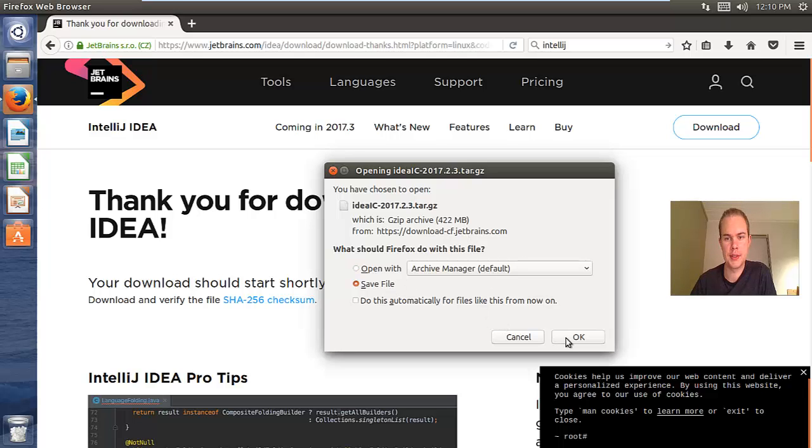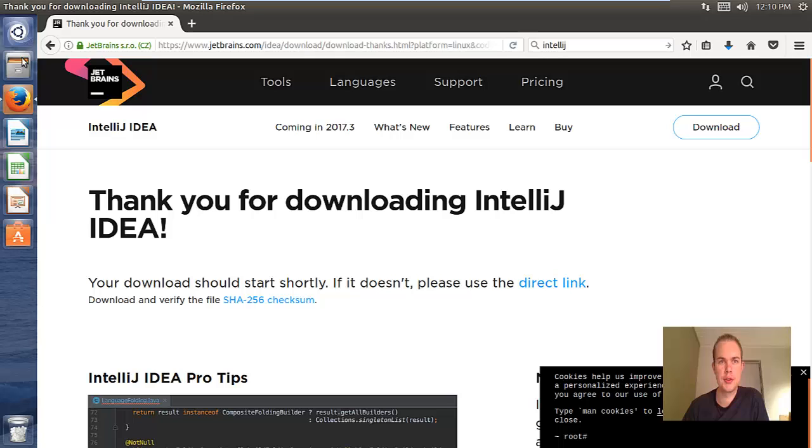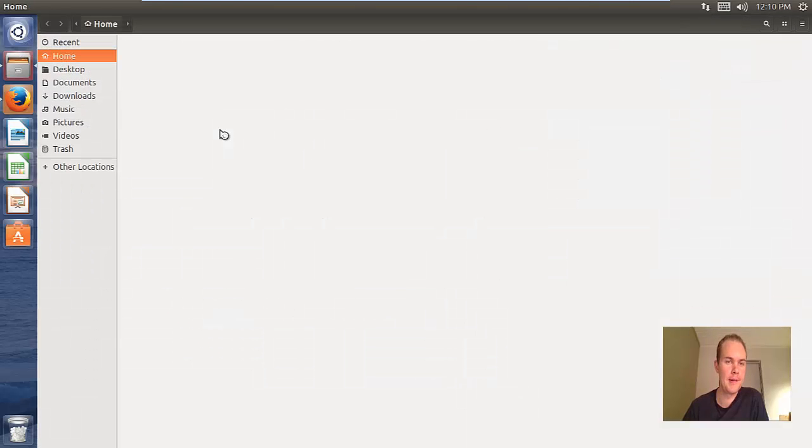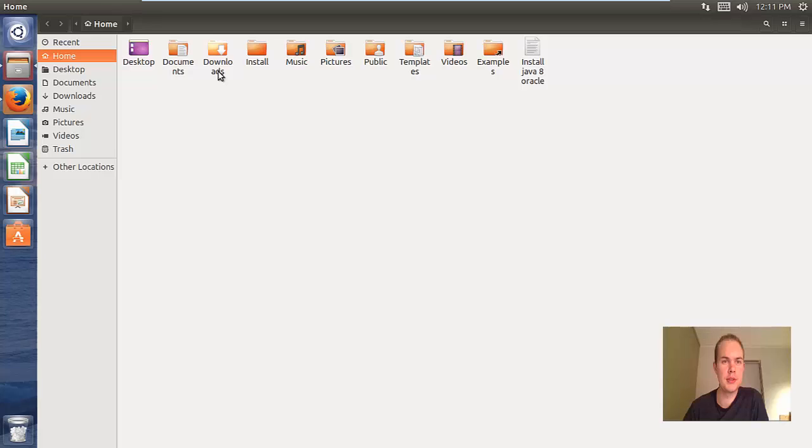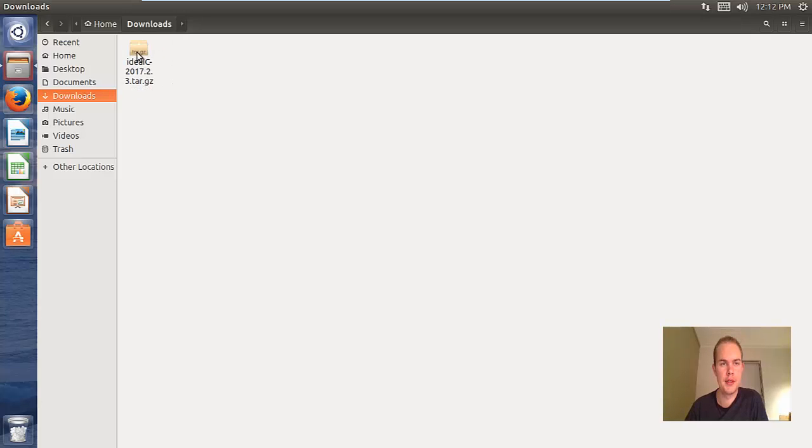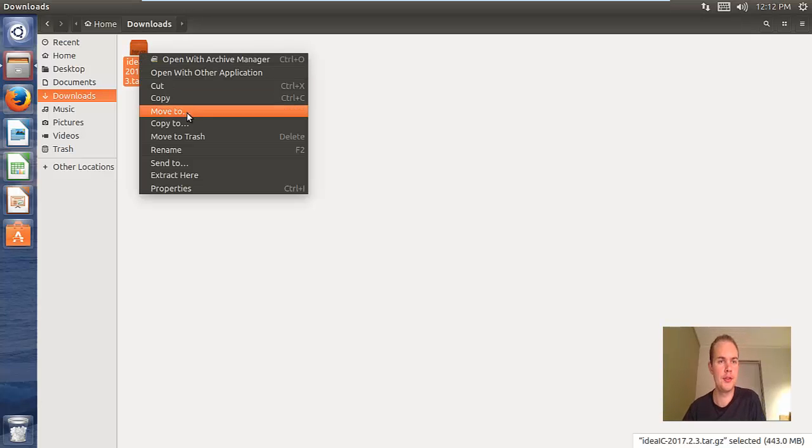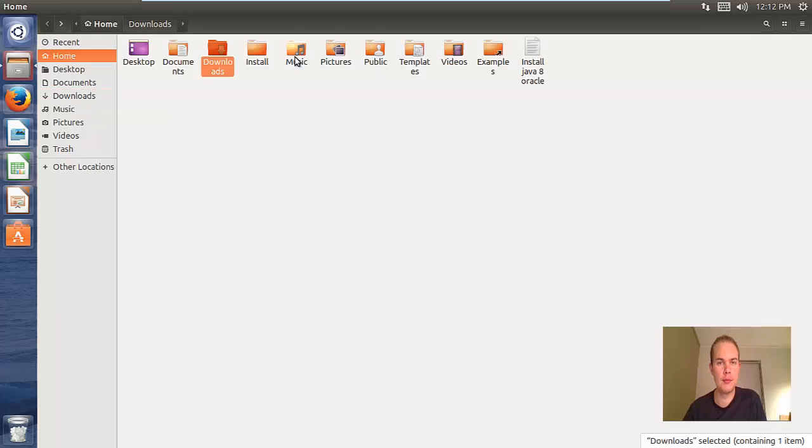Just save this file. I'll go to my explorer and the files you save from the internet will go to this folder called downloads. Here is the idea download file, so I'll just cut it and move it to an install folder.